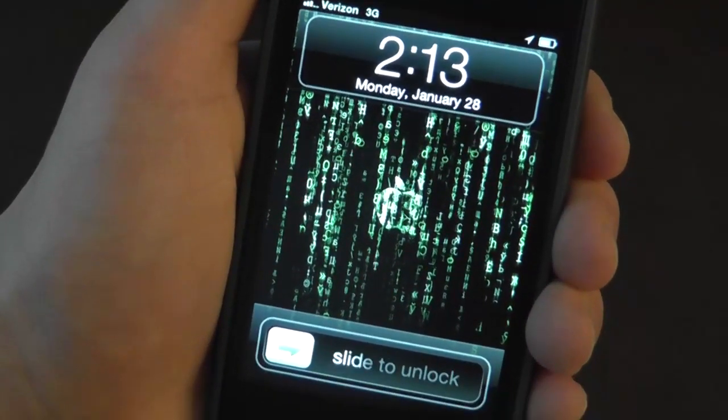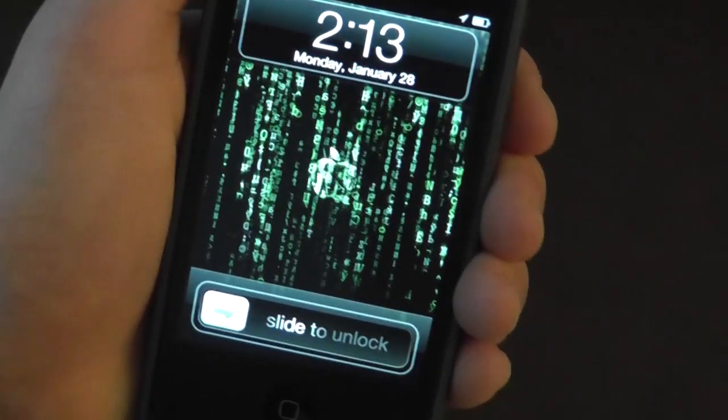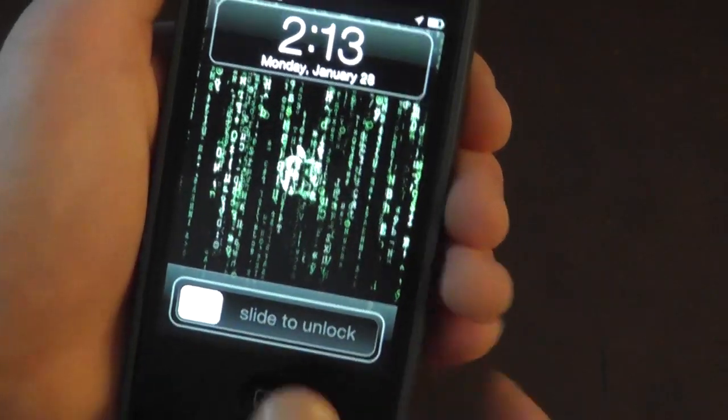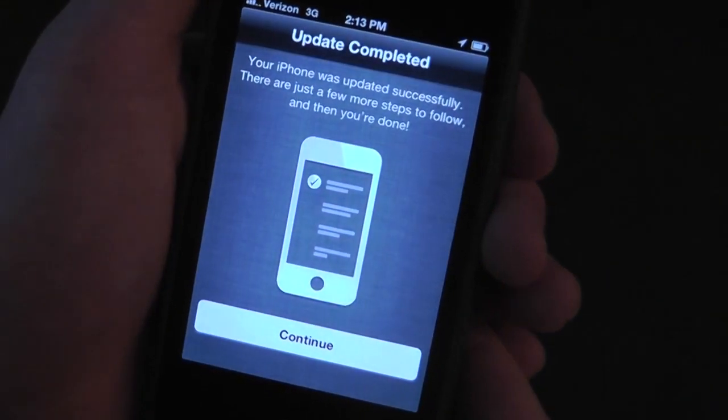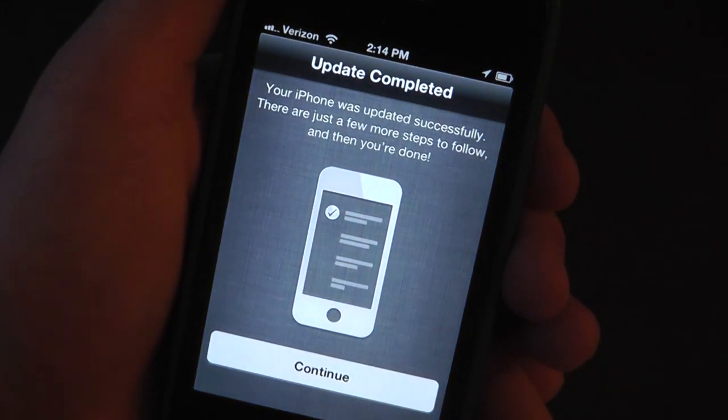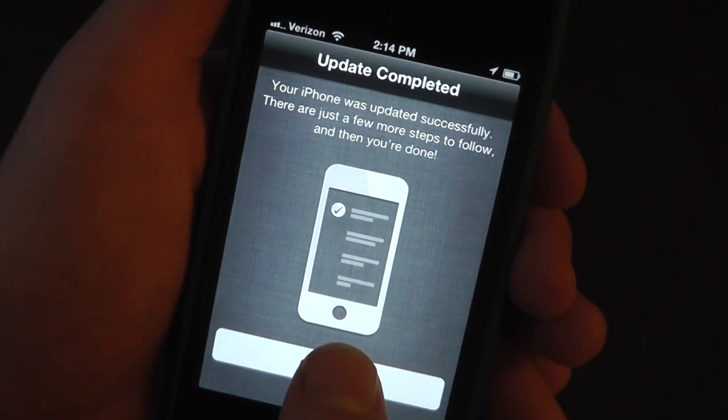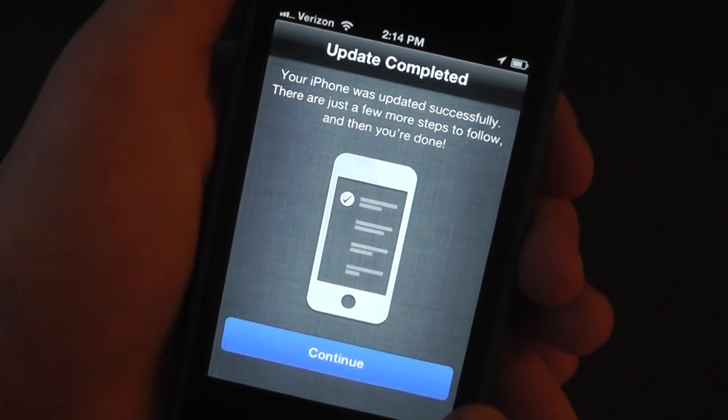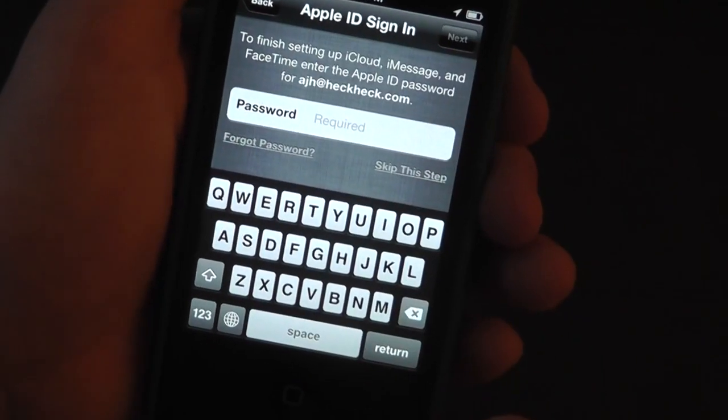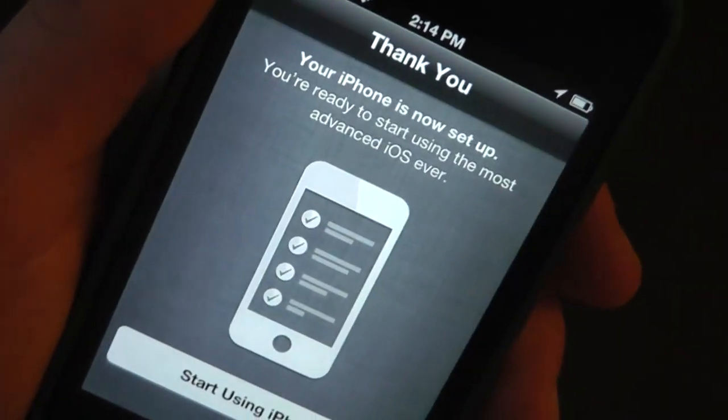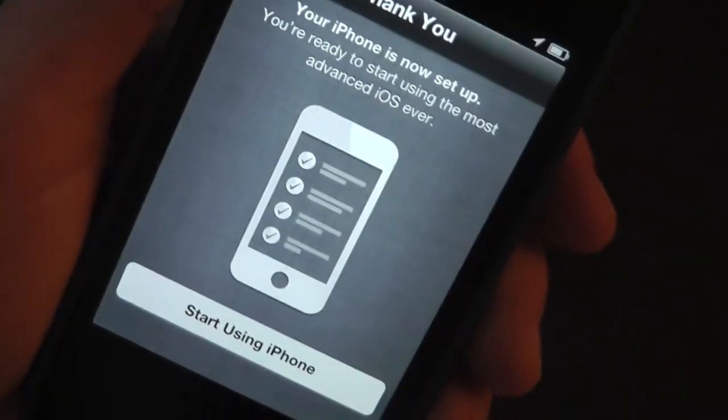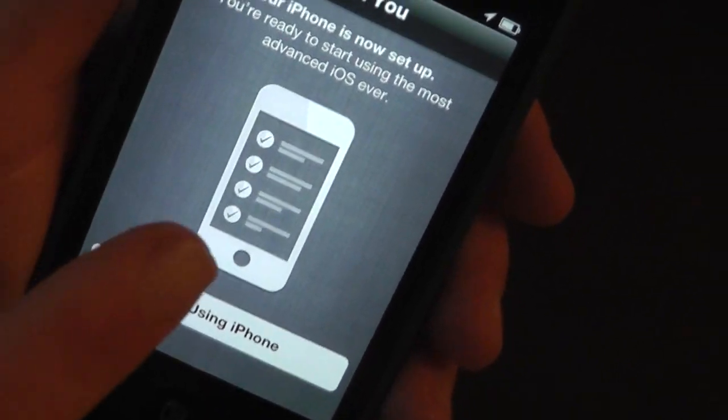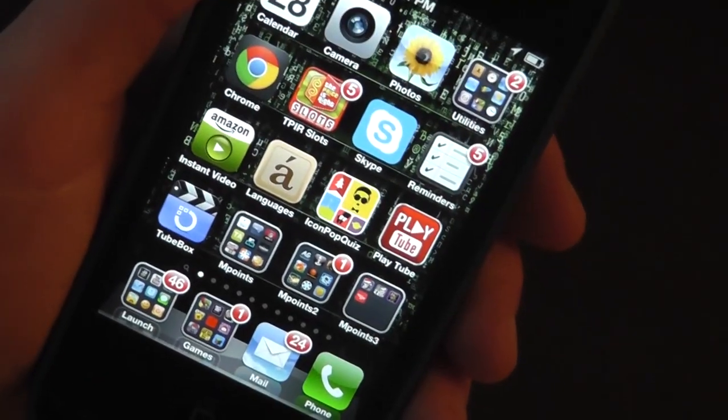All right, so there you go. Now your device is loaded with iOS 6.1. It's going to say Update Completed. You're going to hit Continue, you're going to sign in and all that stuff. Once you've completed all of your personal information, you're going to hit Start Using iPhone, and there you go. You've got iOS 6.1.